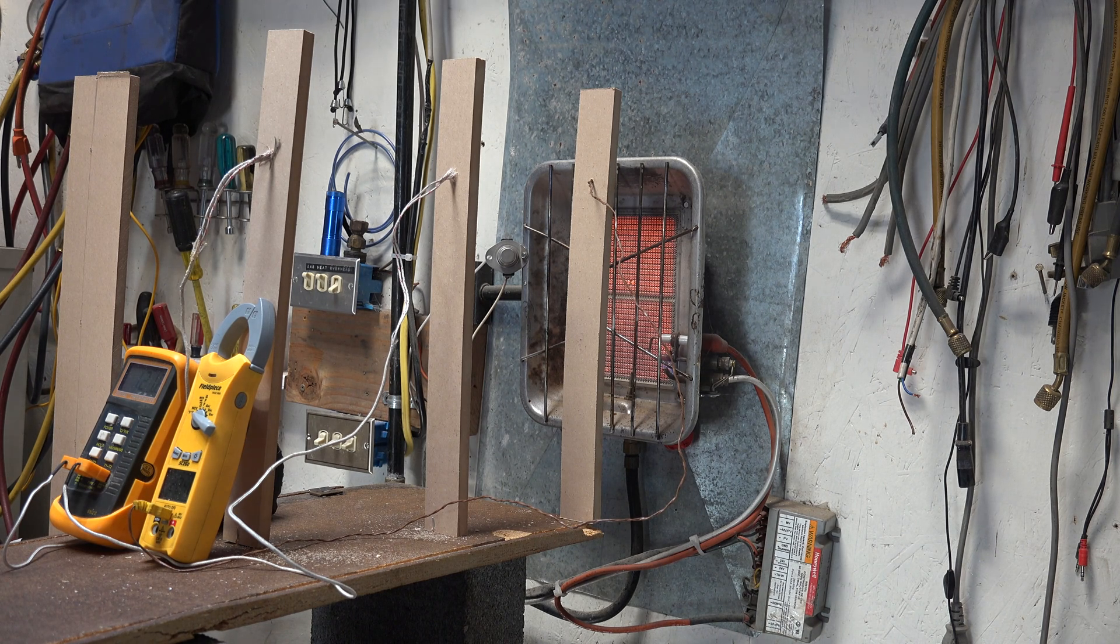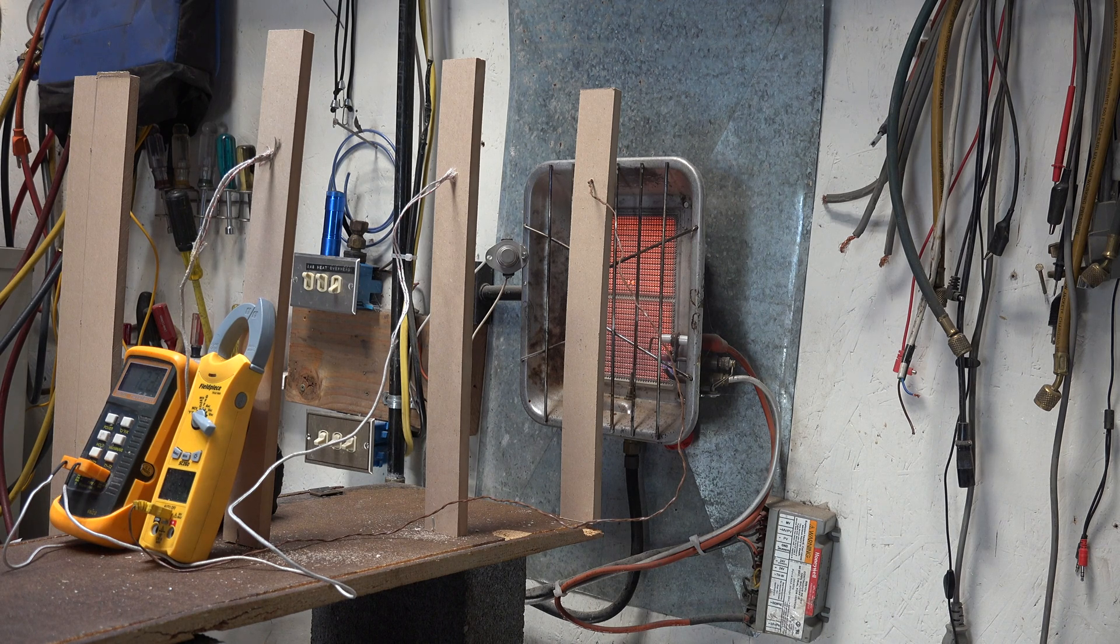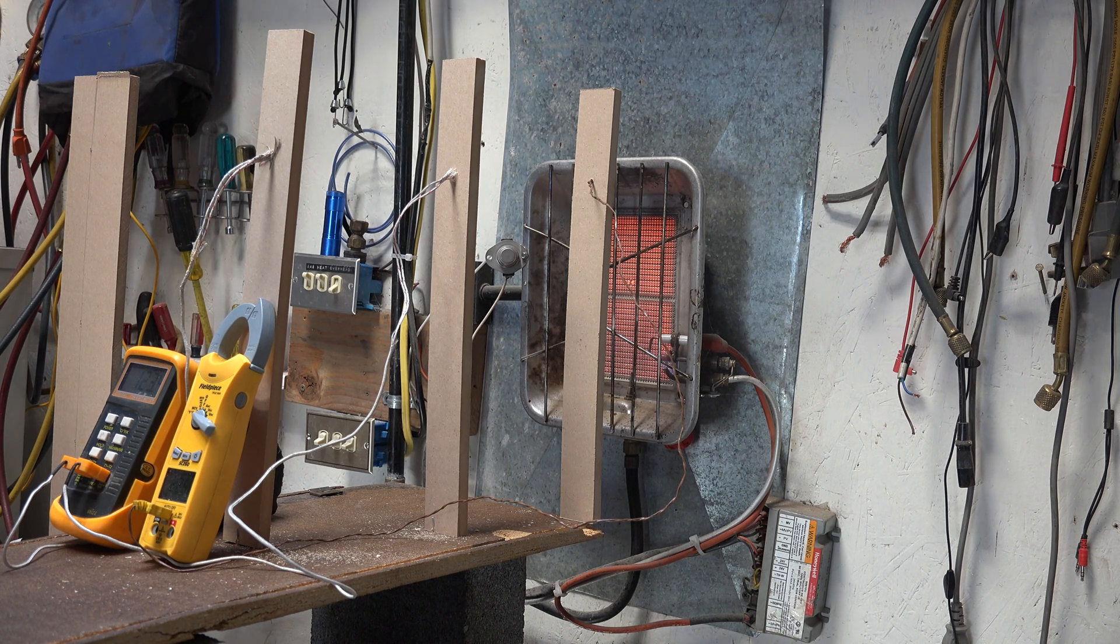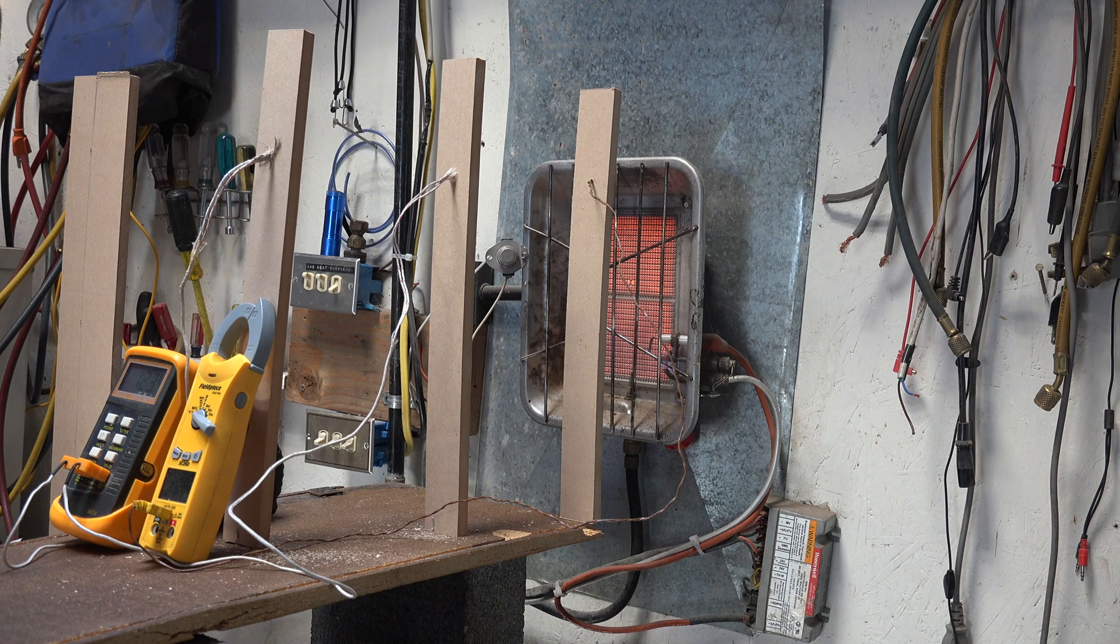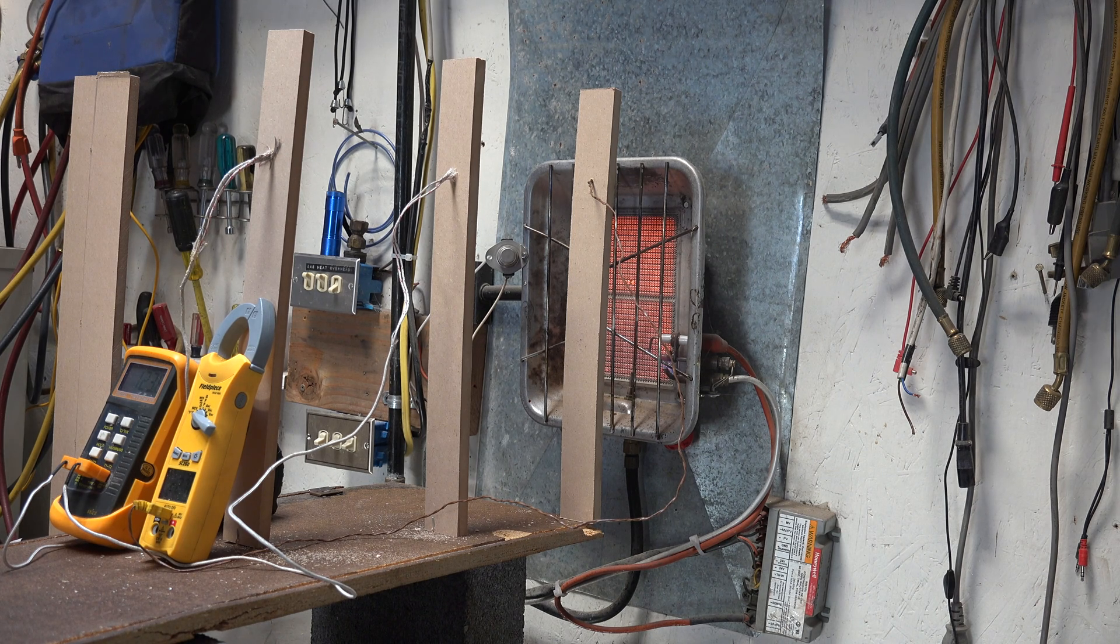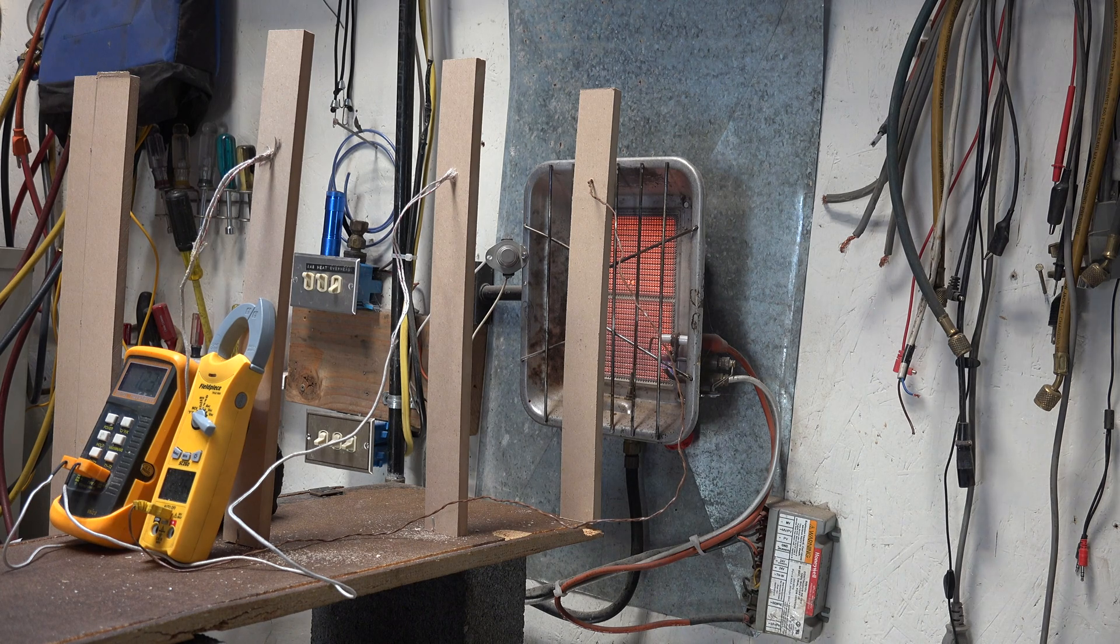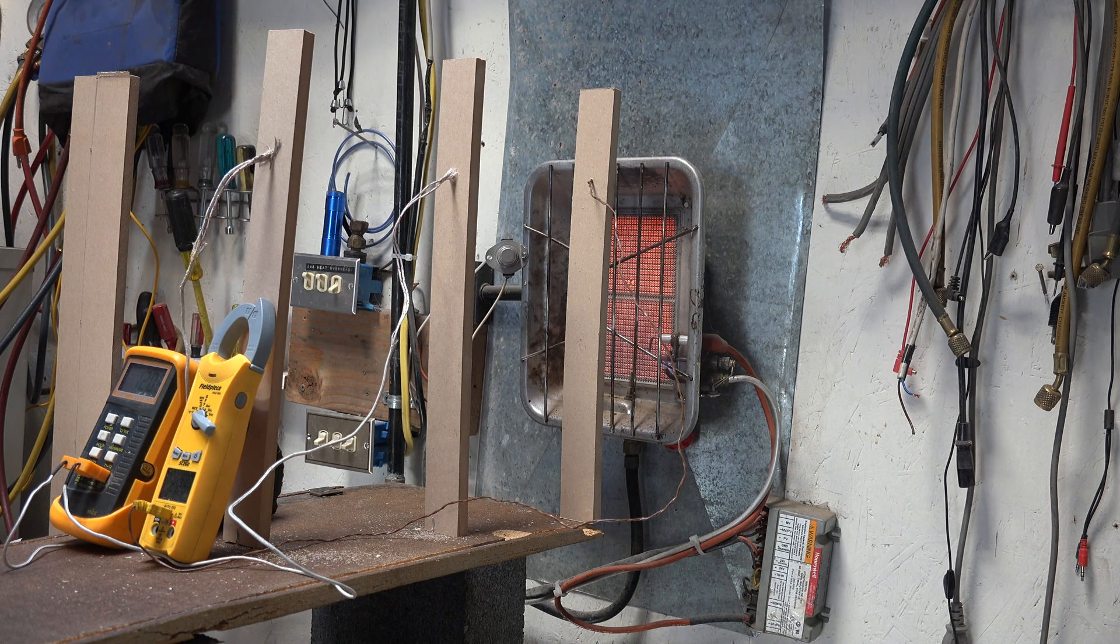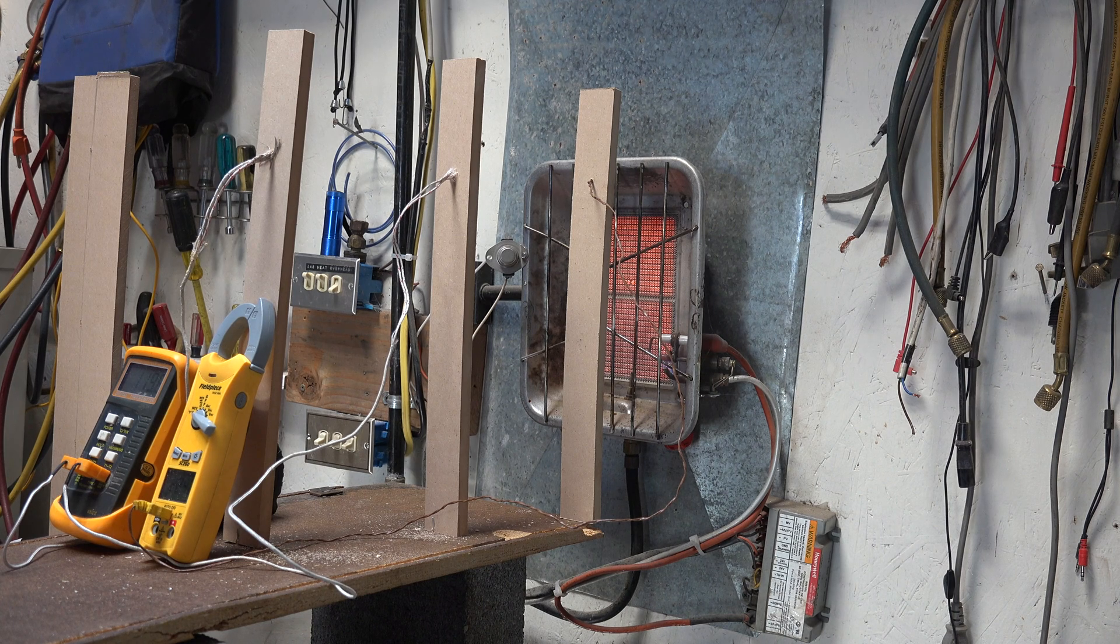What I'm trying to demonstrate here is how radiant heat works and what difference distance makes in the radiant heat operation. Let's take a look at what the temperatures are right now on these different probes.